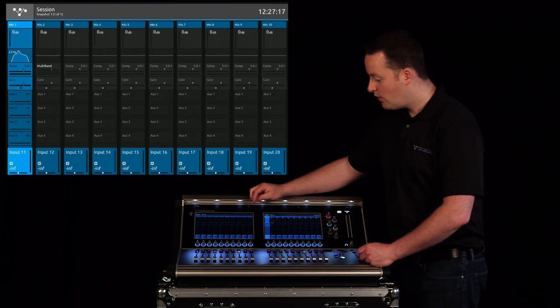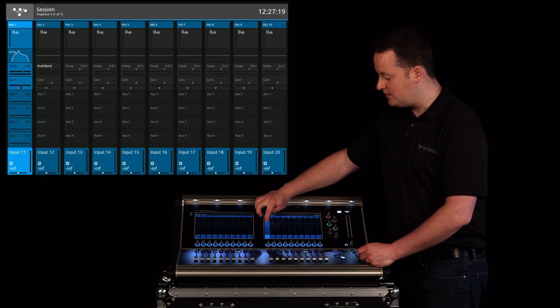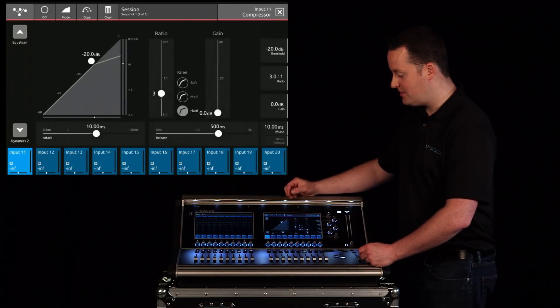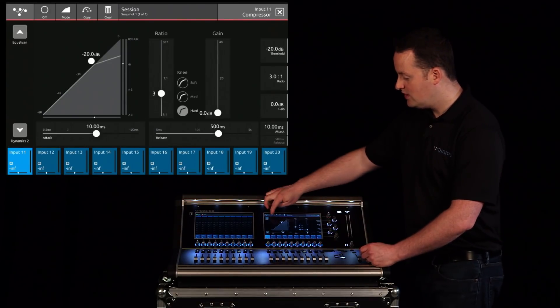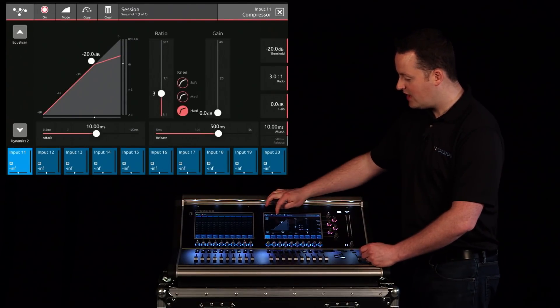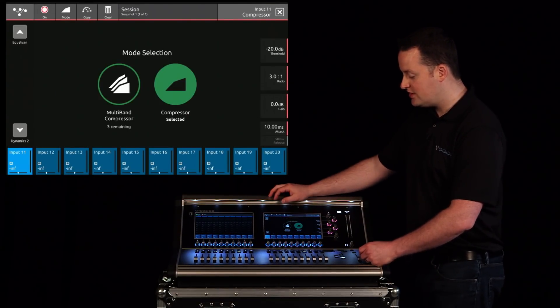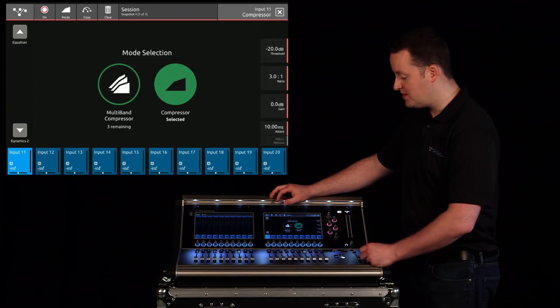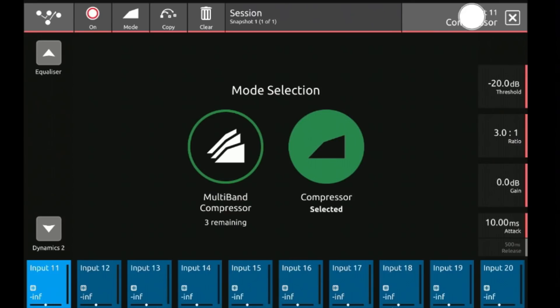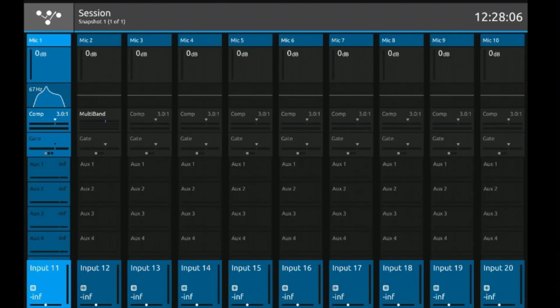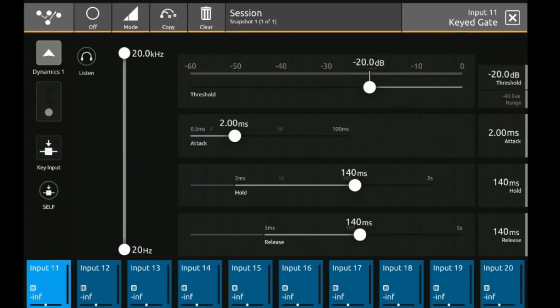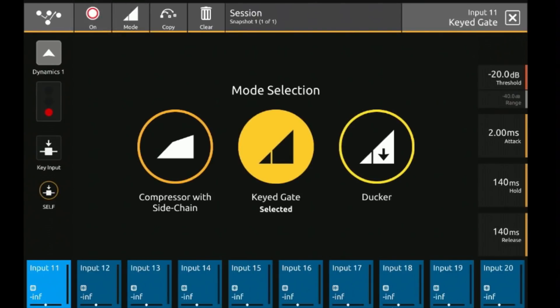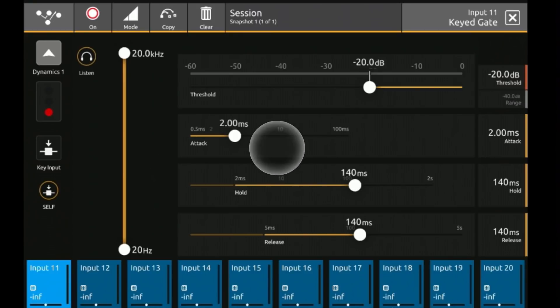Let's talk about Dynamics. Right below the EQ, I have my Dynamics 1. Once engaged, I have the option to turn this into a compressor or a multiband compressor, or I can select Dynamics 2. Dynamics 2, once engaged, will give me the option to be a compressor with sidechain, keyed gate, or a ducker. In this case, I want the gate.